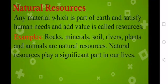Any material which is part of the earth, satisfies human needs, and adds value is called a resource. For example, rocks, minerals, soil, rivers, plants, and animals are natural resources. Because we cannot make these things — they are naturally made — and we need to save them. Natural resources play a significant role in our life.